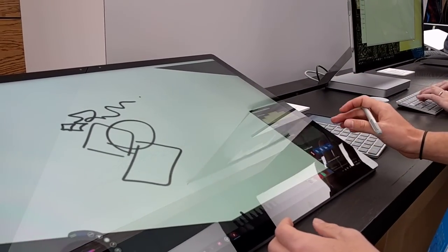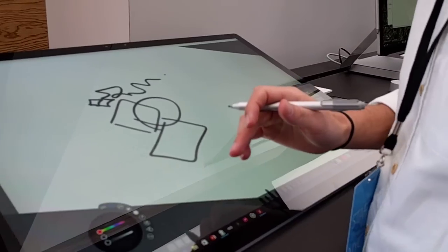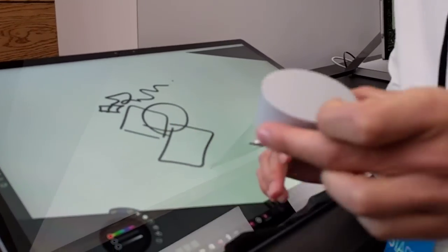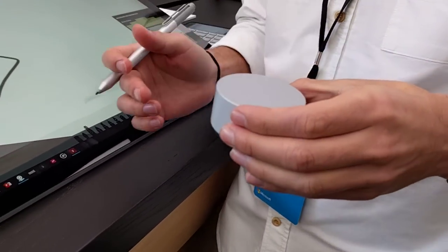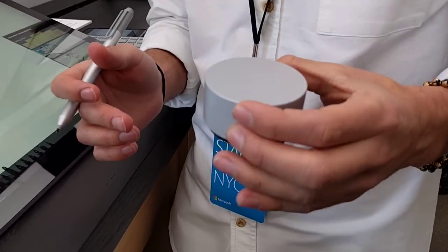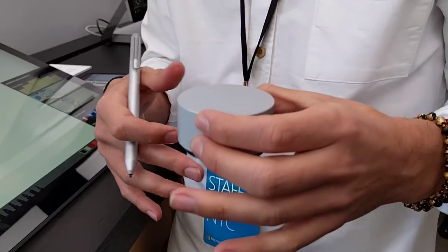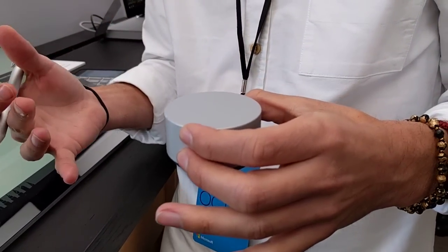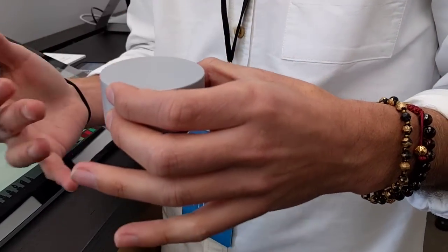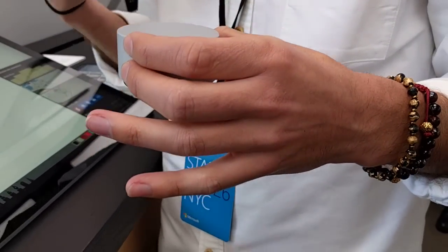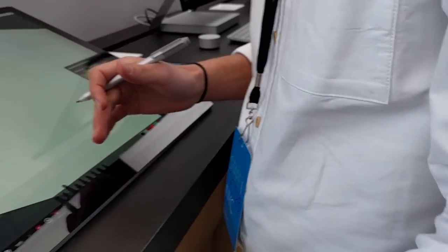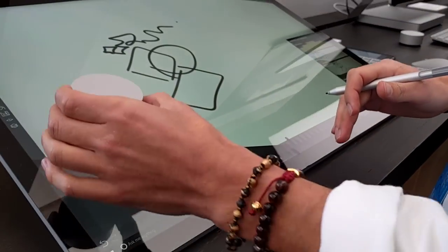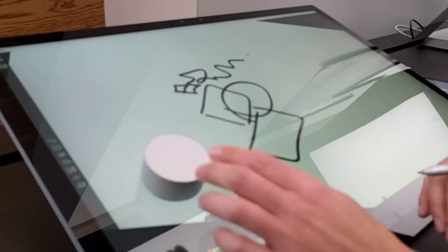As we've seen, we've also invented a new input category called the Surface Dial. The Surface Dial is the way to take your physical instruments and put them into the virtual world. It allows you to access shortcuts and get into your workflow in a whole new way.